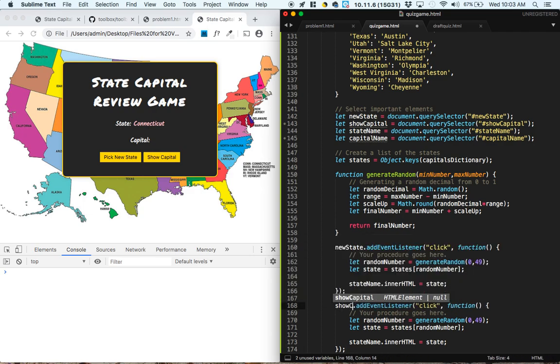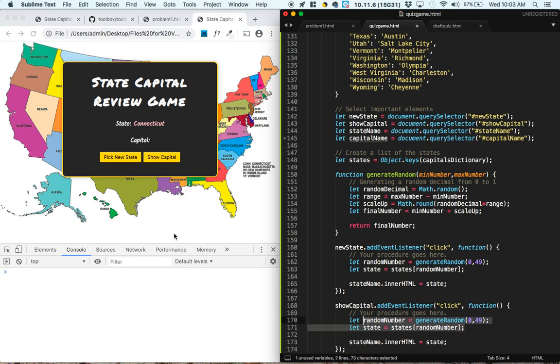So show capital. When we click on that button, we need to do a couple of things. We need to figure out what state were we even looking at before.